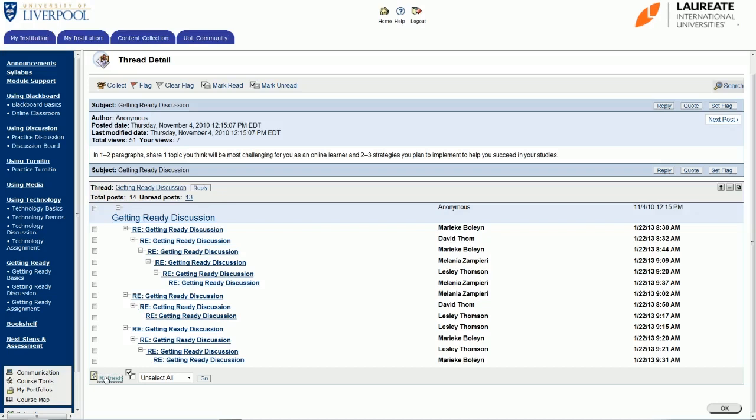So there are just some tips for how to manage and use your discussion board effectively, especially when it gets very busy and there's lots of posts. And if anything doesn't work correctly that you try from this video, please don't hesitate to get in contact with student support or with the technical support team as well. We're more than happy to assist, so good luck with using the discussion board.